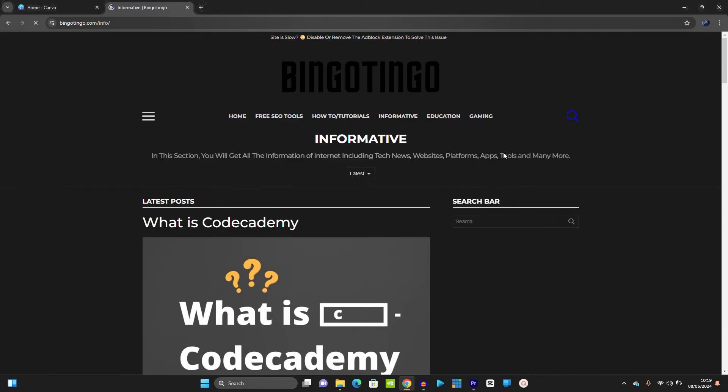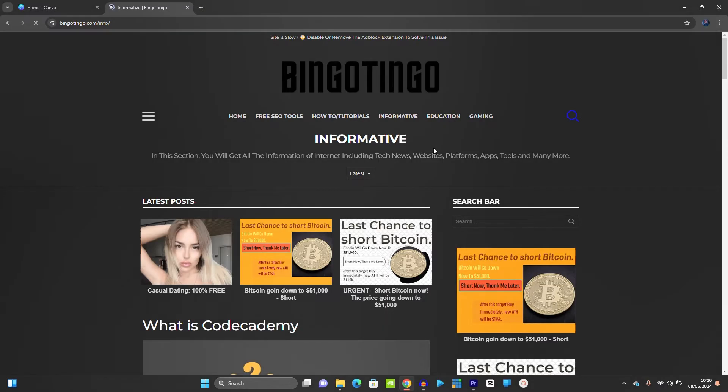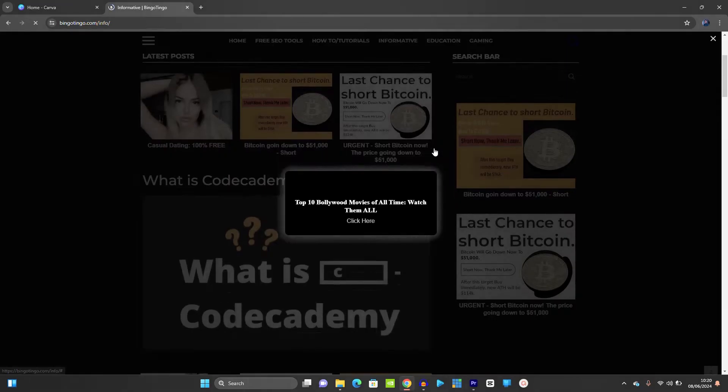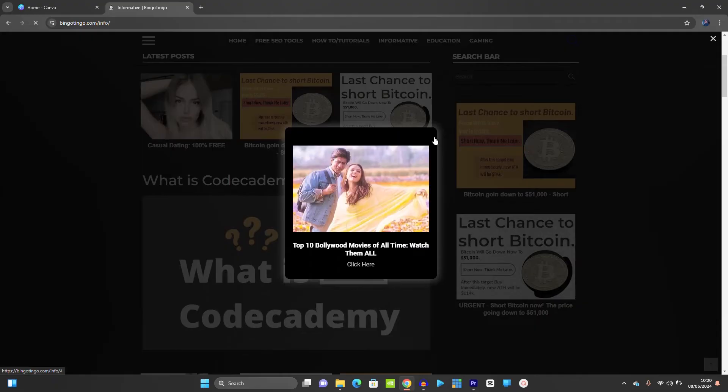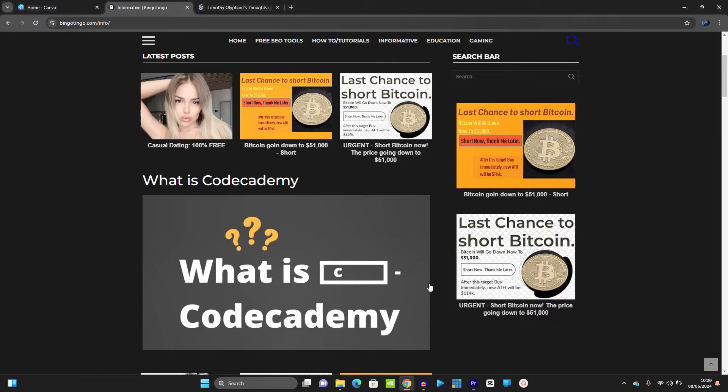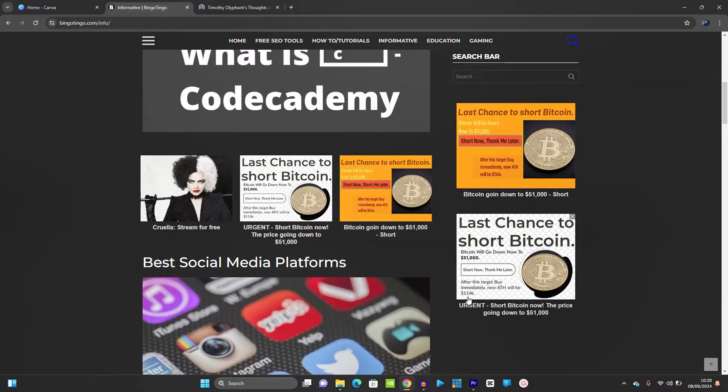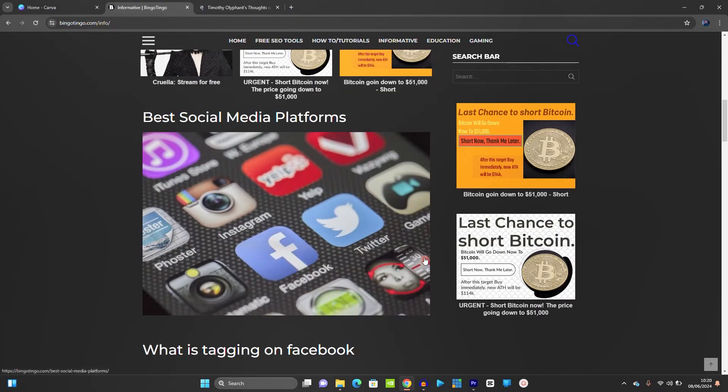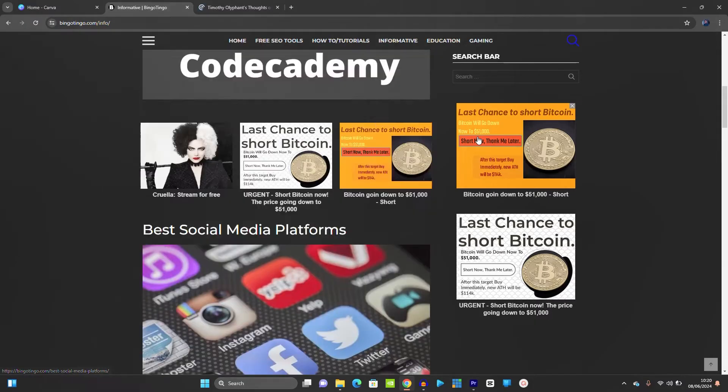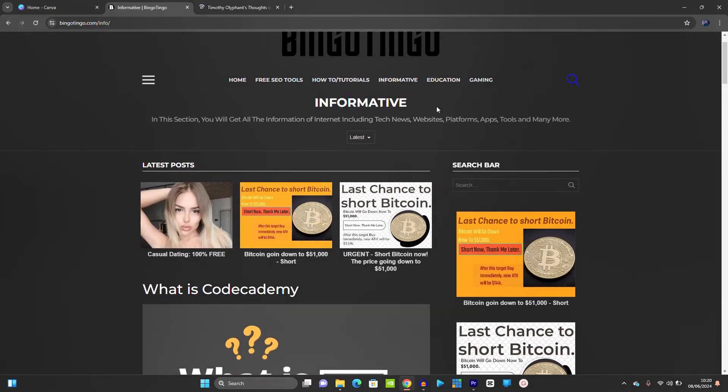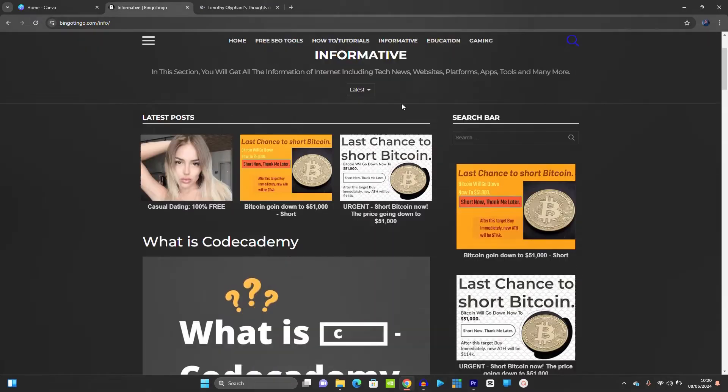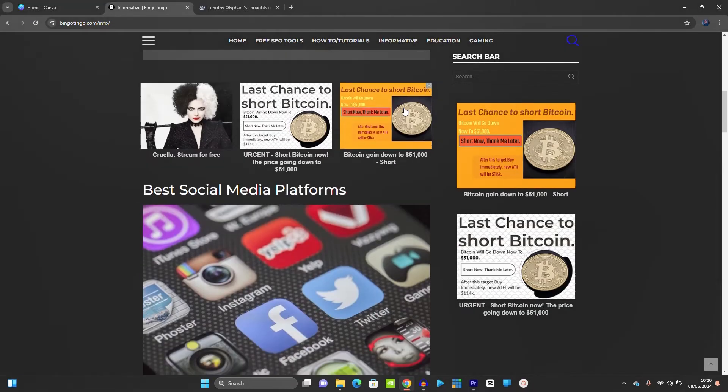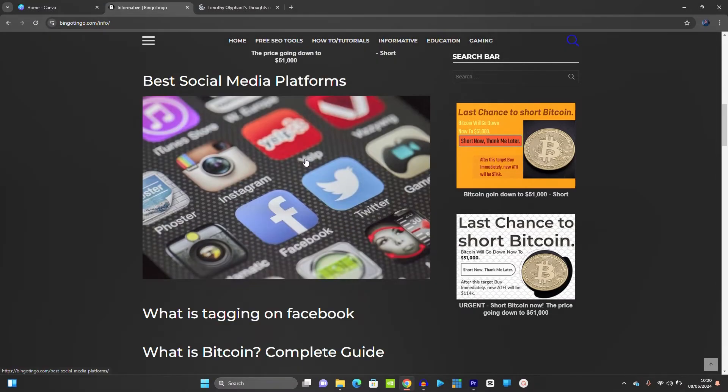Some ads will be popping up but do not worry. Take your time, then scroll down. You will see best. So I clicked on informative, I scroll down, then I will click on best social media platforms.